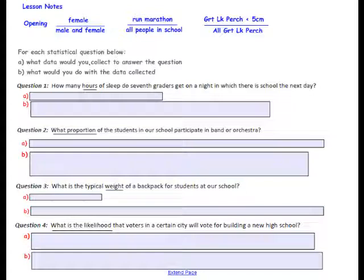The data used to calculate a proportion, such as the proportion of gym members that are female, is different from the data used to determine a mean, such as the mean time people spend in the gym, or the mean number of words in a children's literature book. Other examples of proportions are the proportion of people at a particular school who run a marathon, or the proportion of Great Lake perch that are 5 centimeters or less. Understanding what a proportion is and how the type of data used to calculate a proportion differs from the type of data used to calculate a mean is important for the next couple of lessons.